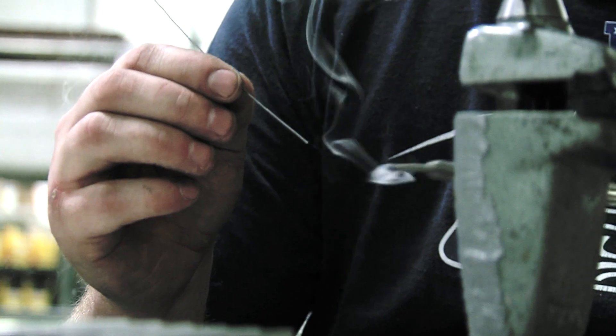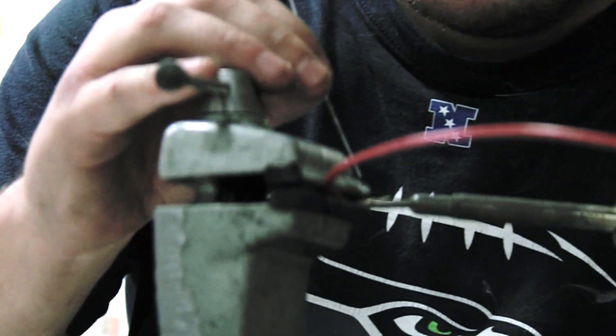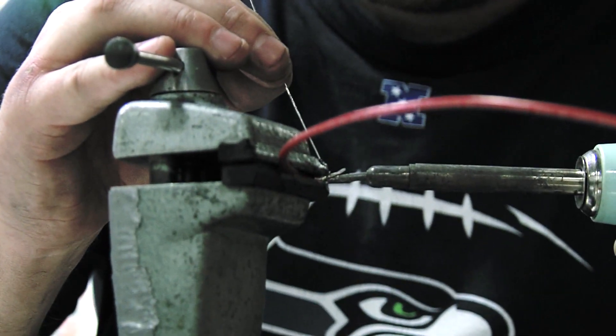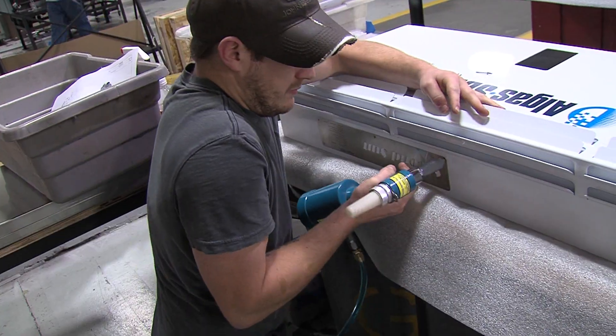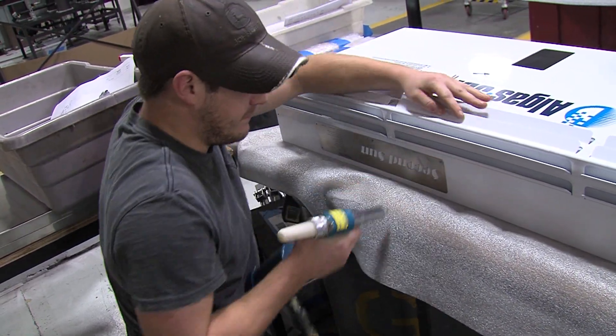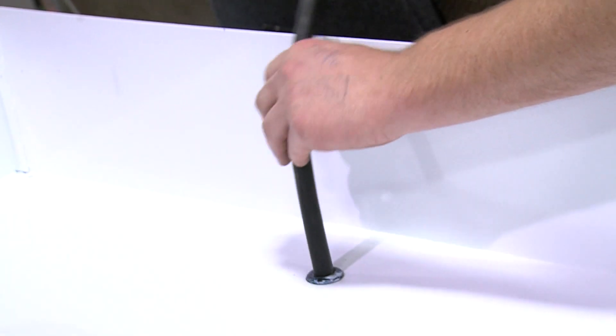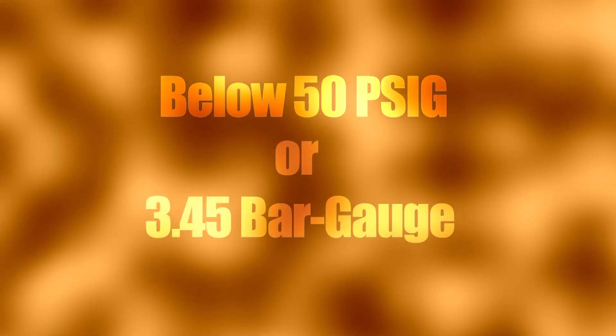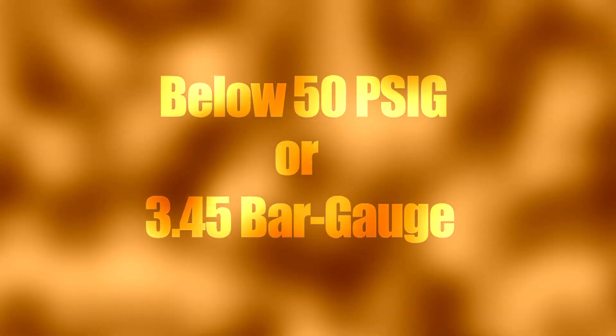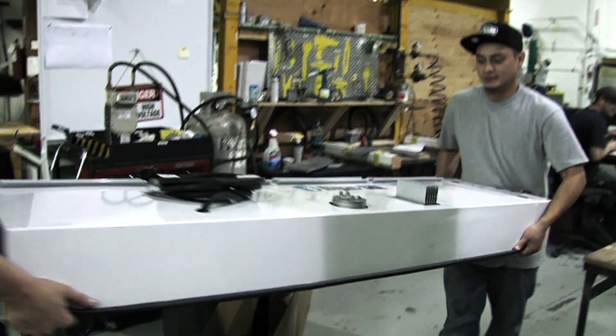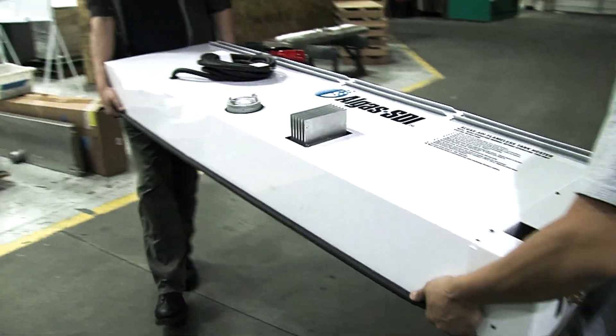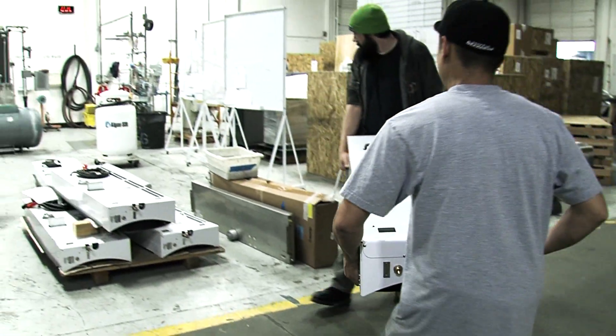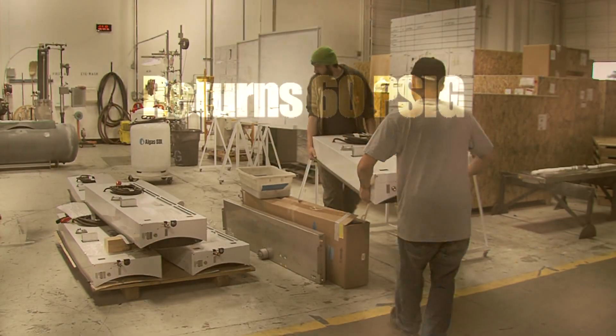Second Sun also comes equipped with a high-pressure safety switch to prevent over-pressurization of the tank. During normal operation, tank pressure drops as vapor is used. When tank pressure falls below approximately 50 PSI G or 3.45 bar gauge, Second Sun is activated and turns on. Second Sun returns to standby when tank pressure is restored to 60 PSI G or 4.14 bar gauge.